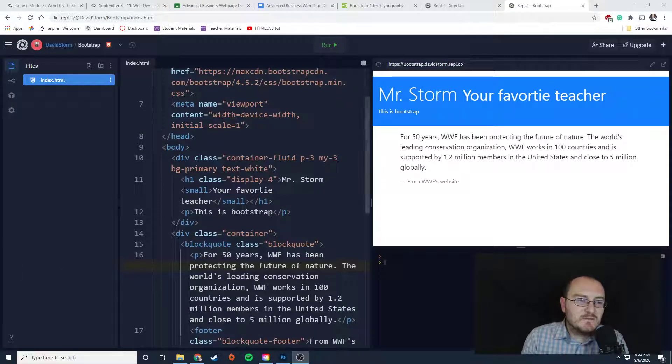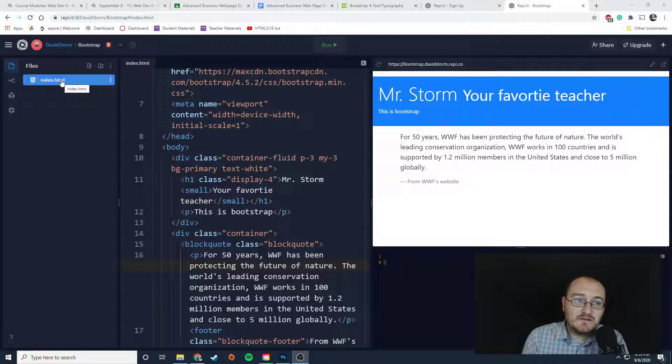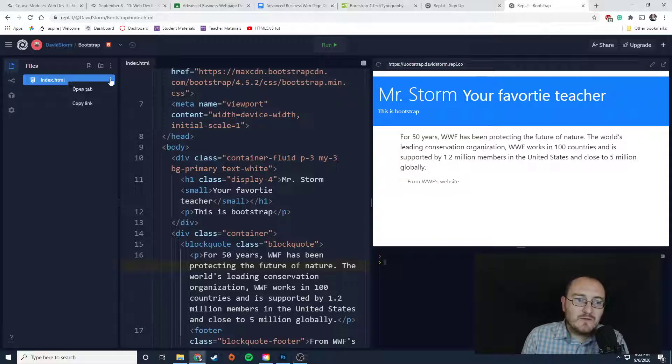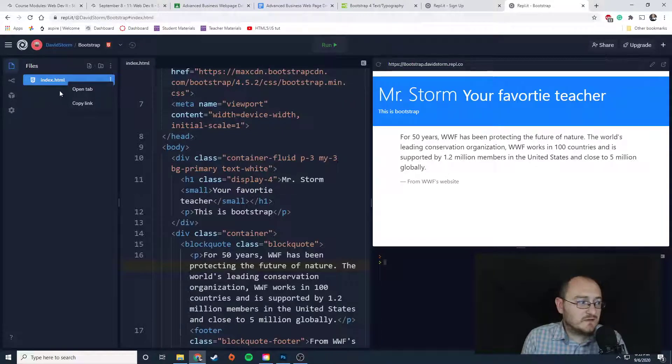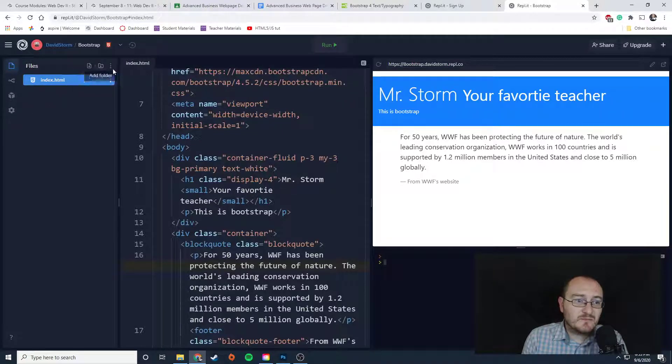So I'm looking for this HTML file specifically. That's what I'm looking for. Now, if you are in Replit, you can't really download it or anything from here.